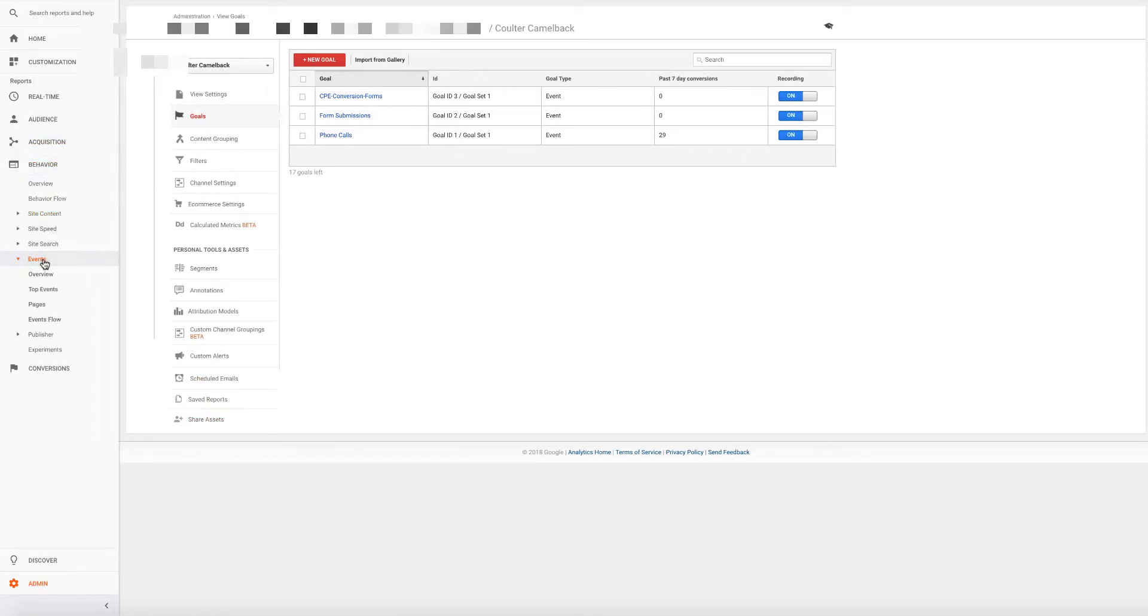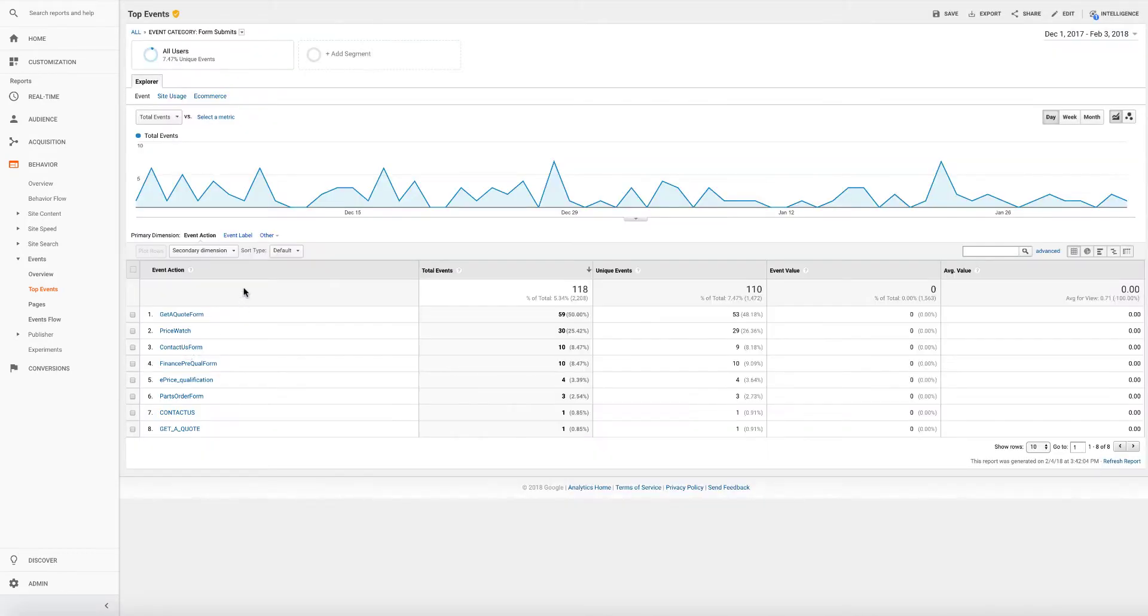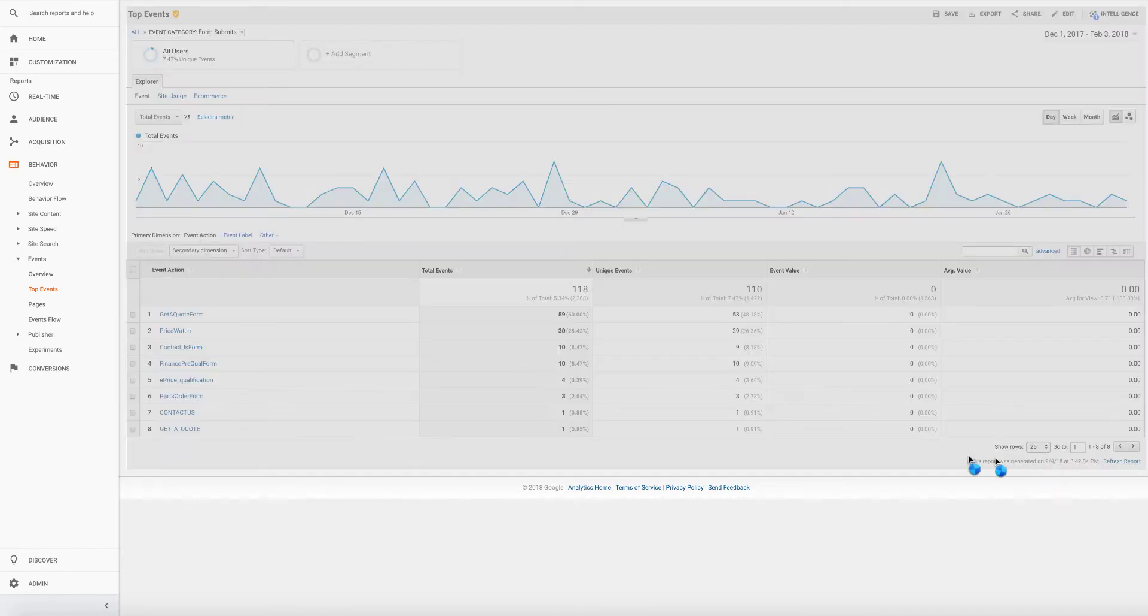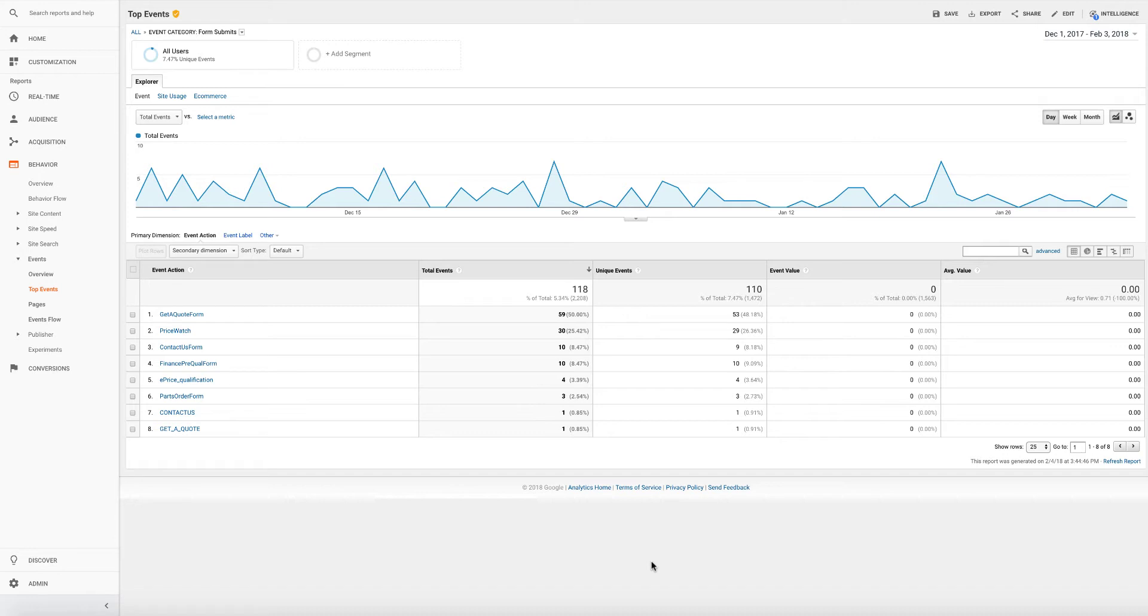I'm going to go back to events. I'm going to go to top events. I'm going to click on form submits. That's all the CDK. And here are all the types of lead forms. If your list has more than 10, you'll need to come over here to the right and expand the list. Of course, there's only eight here. So depending on how you want to break out your goals, get a quote, that's for sales. Price watch, that's for sales. Contact us is not. That's the general contact. Contact us is not necessarily for sales. That's just a general contact form. So we probably want to eliminate that. And then finance prequal. That's a sales event. E-price qualification, not parts, not contact us in capitals, but get a quote. Absolutely.